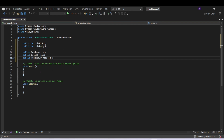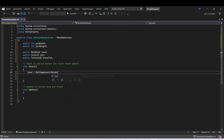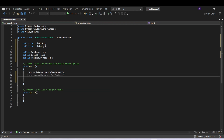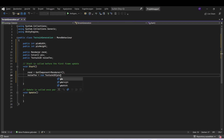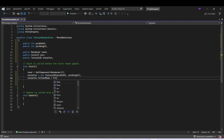Now let's come to our start function and add the code here. First of all we want to set the renderer, so we are going to use GetComponent Renderer. After that we want to set our noise texture, so noise texture is a new Texture2D, and here we can set the pixel width and pixel height. Let's make sure that the filter mode is point — so noise texture filter mode equals filter mode point.